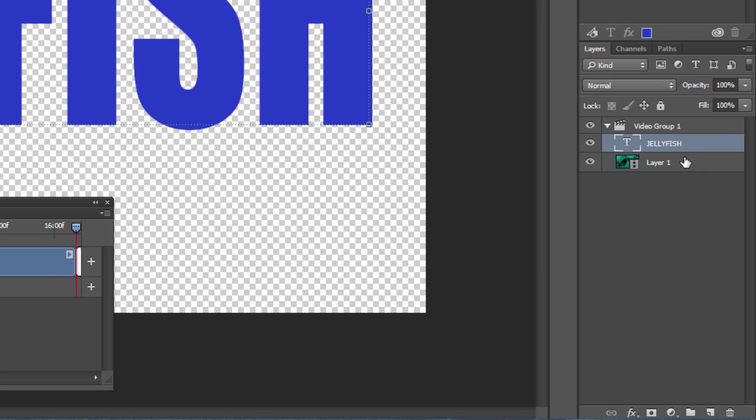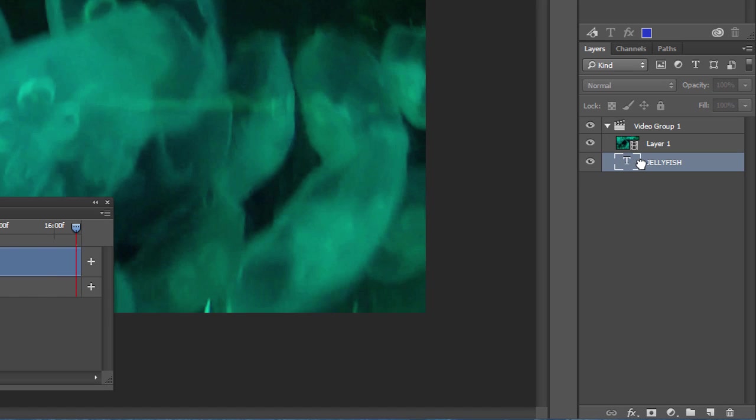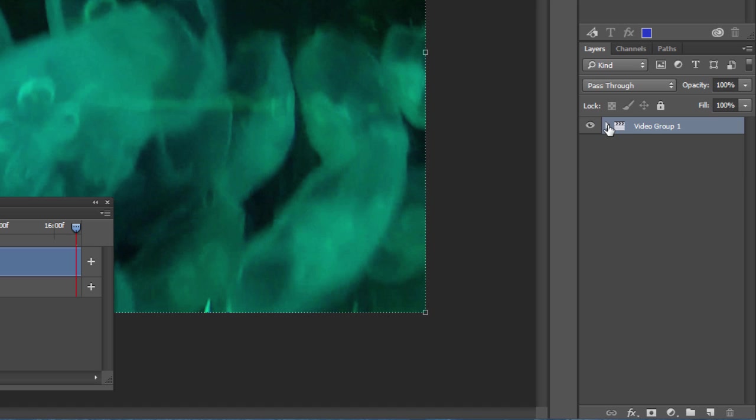The problem though is we want this text below the original video layer. So click and drag it below, keeping it inside this video group.